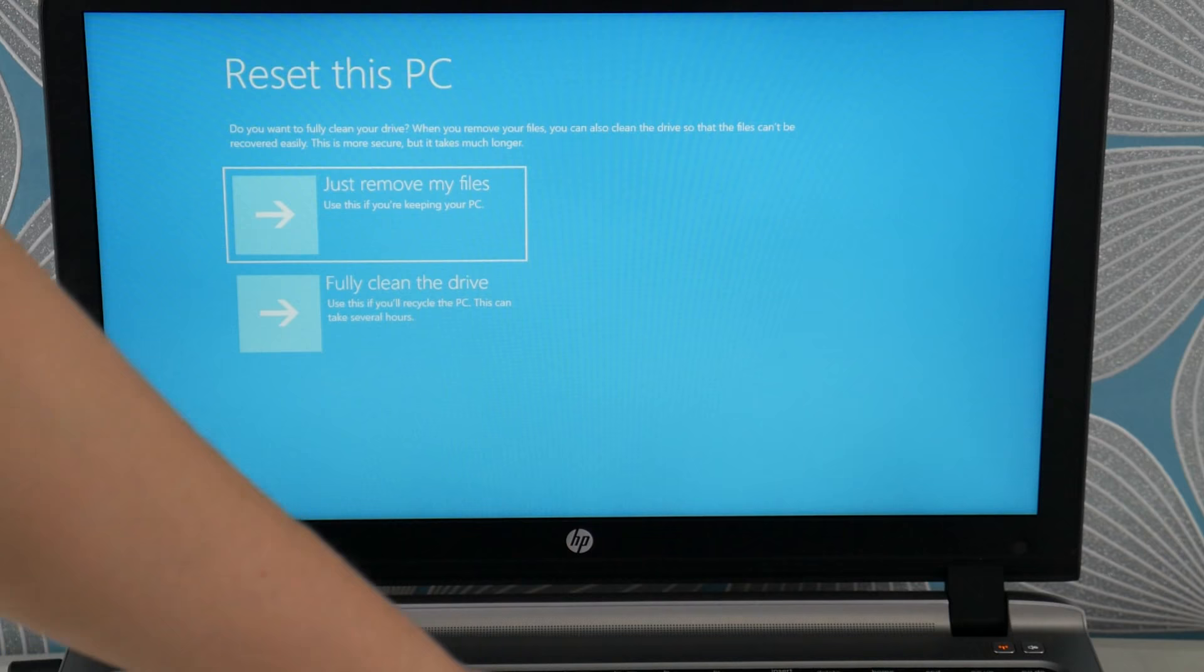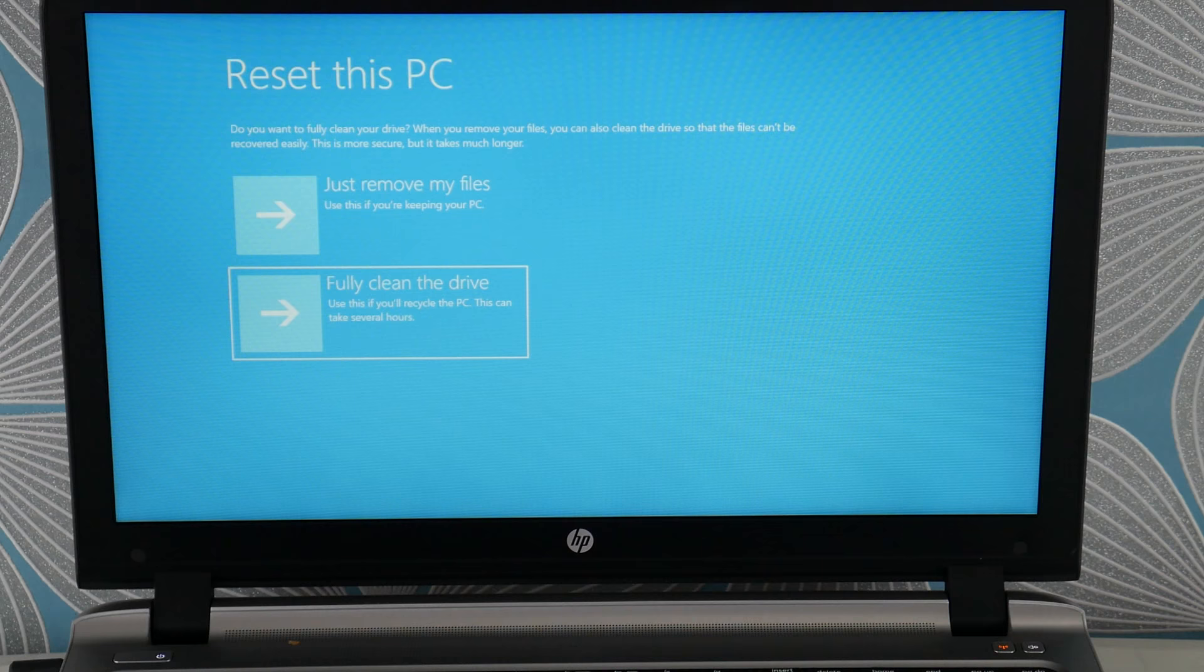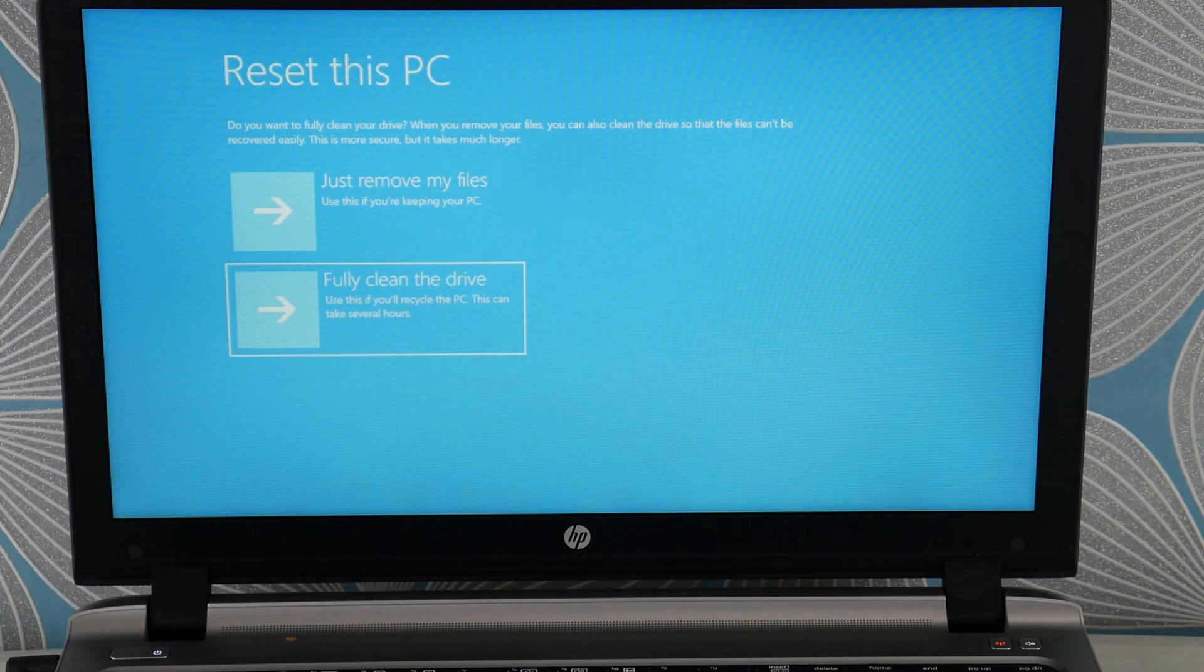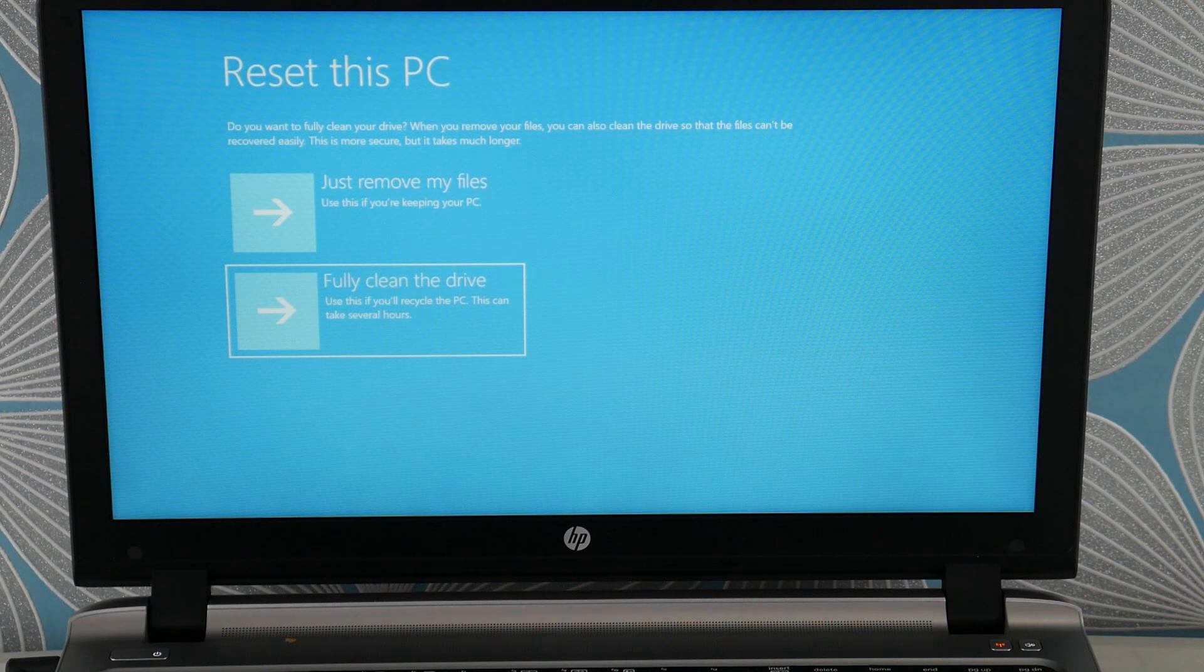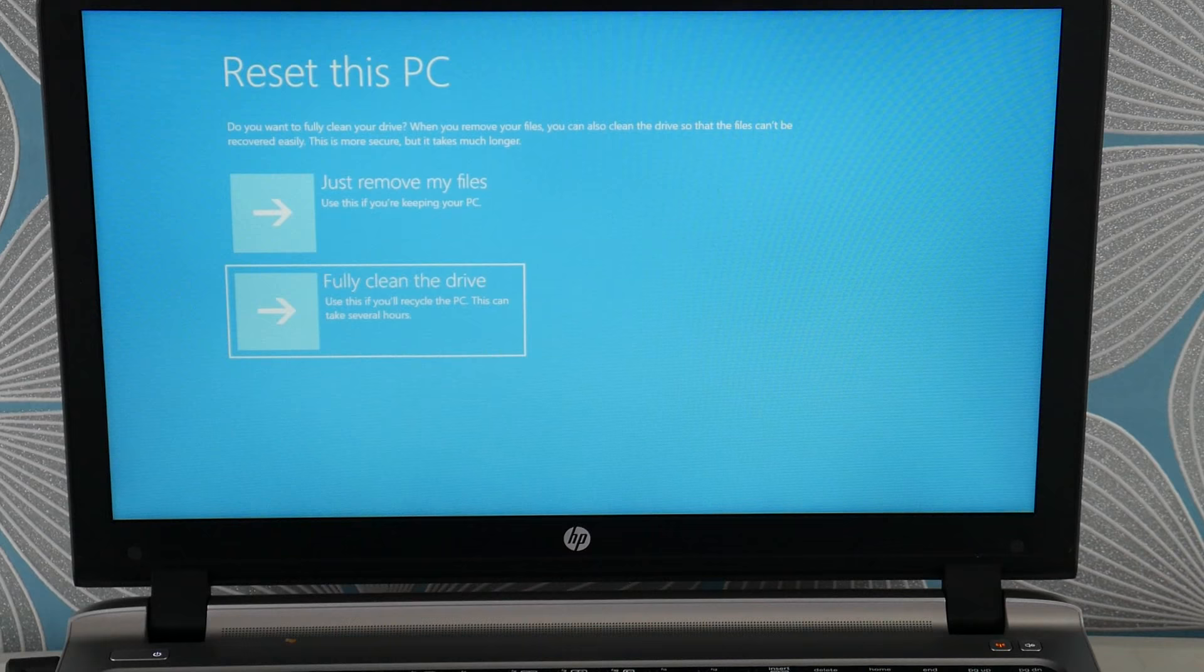And like I said, if you can't get the factory reset to work, or if you cannot access it, it could be that your operating system is too corrupt and you need a fresh install. I have a video down below on that. Skip the hard drive installation portion and just look for the fresh install. So, that would be your step after the factory reset if it doesn't work or can't be accessed. But we're going to select the fully clean the drive option and select enter.